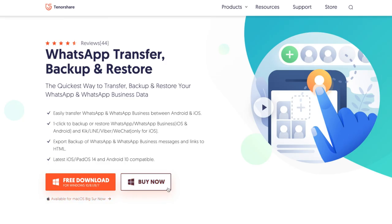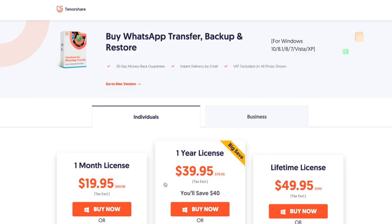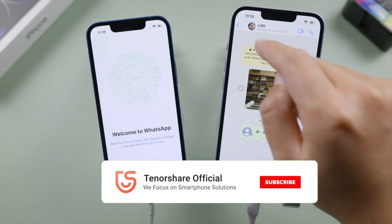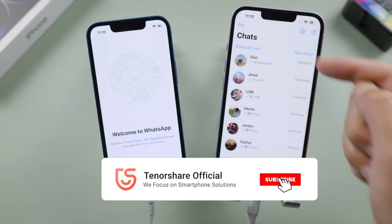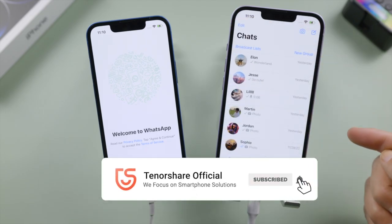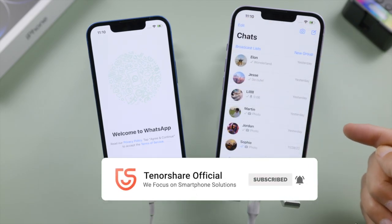So that's it! Thanks for watching. For more tips like this, subscribe to the Tenorshare channel or click another video to keep watching. See you next time!